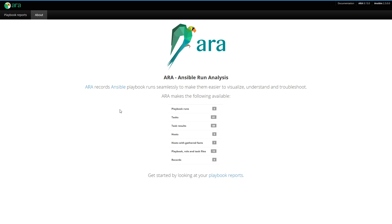What it does is that it records Ansible playbook runs seamlessly to make them easier to visualize, understand, and troubleshoot. ARA doesn't run new playbooks for you. It integrates with Ansible wherever you run it. Whether you're running Ansible from your personal laptop or from a server, you basically just need to install ARA and you're good to go.